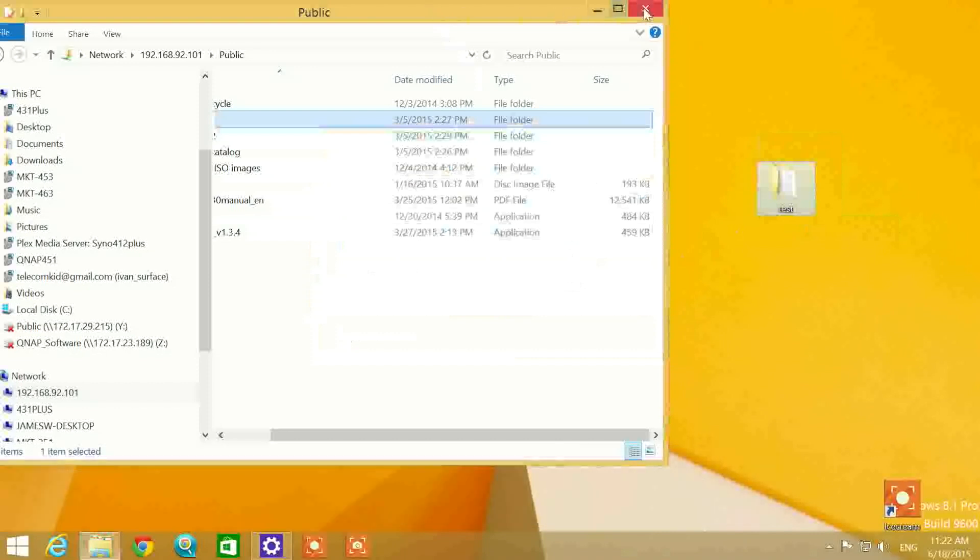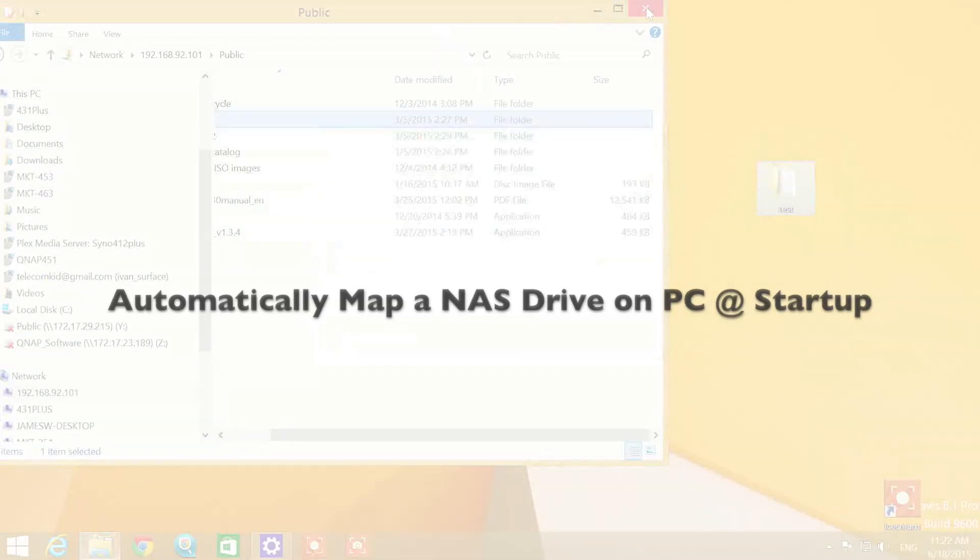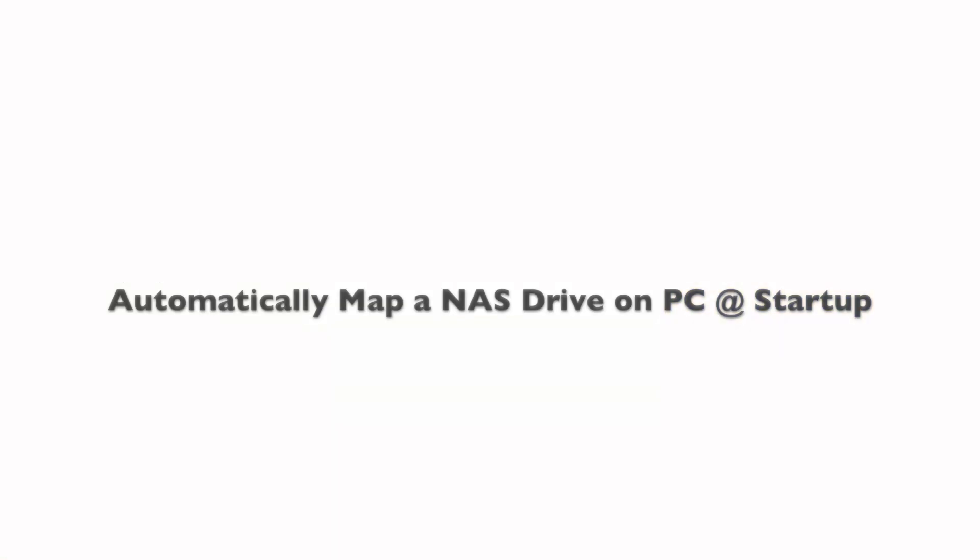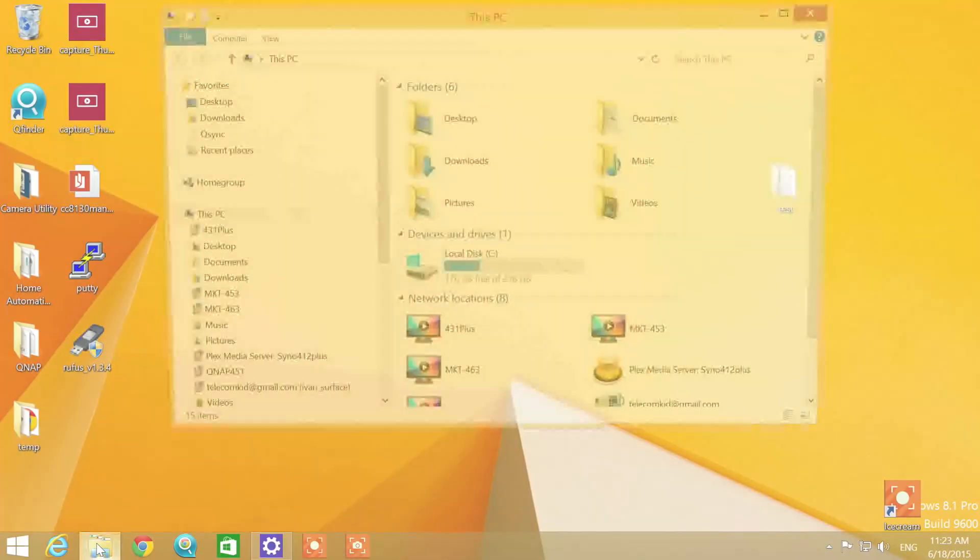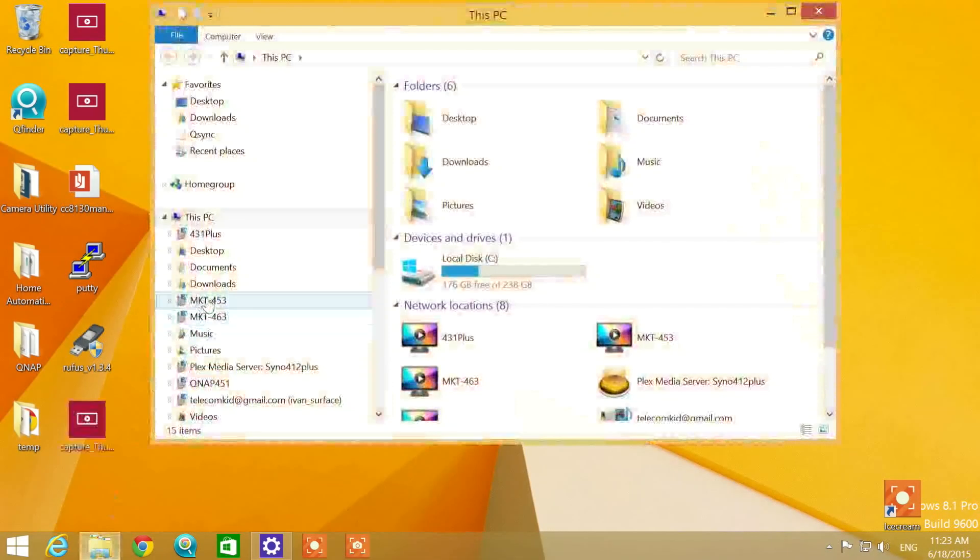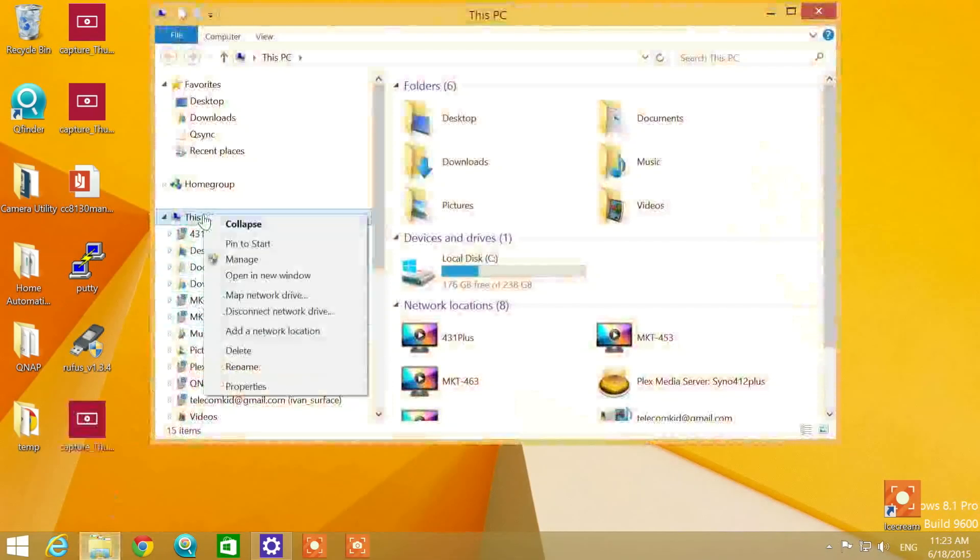Now let's cover how to auto map when your PC starts up. First, right-click and select map network drive.